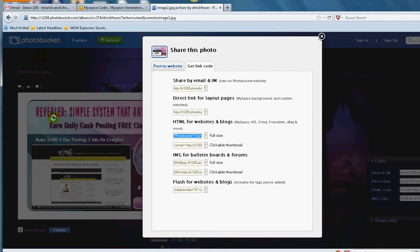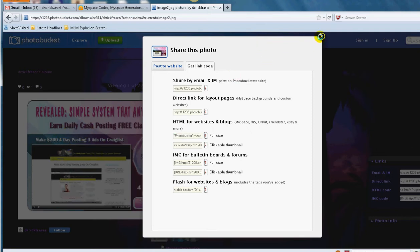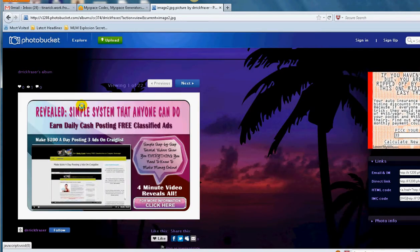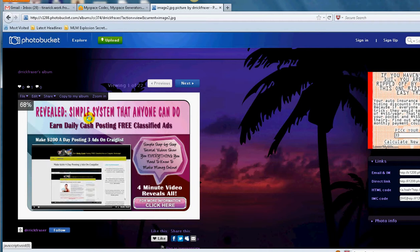I use Photobucket, so I come here and I drop the code for my image ad that you can see here. Let me make the screen a little bit bigger so you can see the image. So it is an image ad that you want to use.